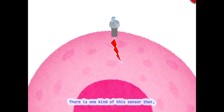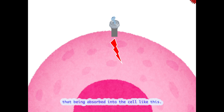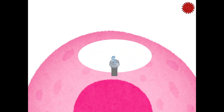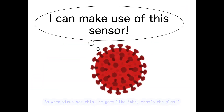There is one kind of sensor that, once after the signal transduction, undergoes a process of being absorbed into the cell like this. So when virus sees this, he goes like: that's the plan.